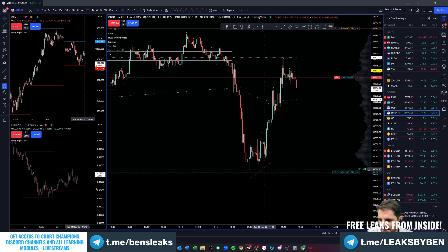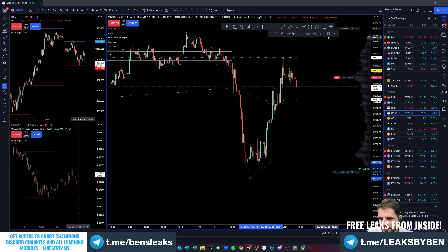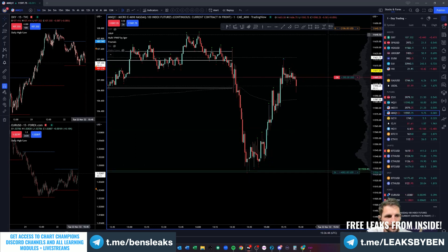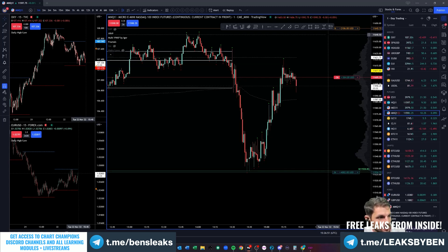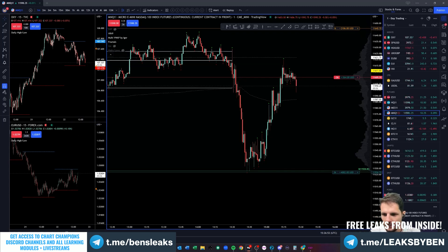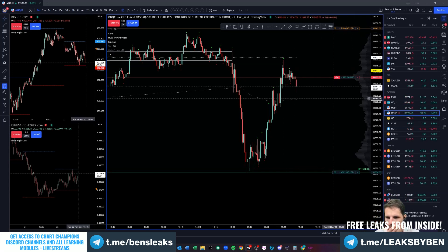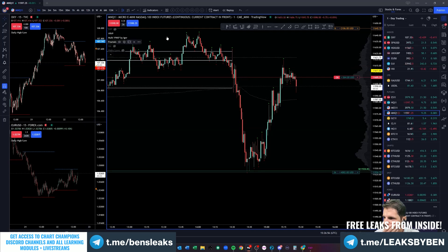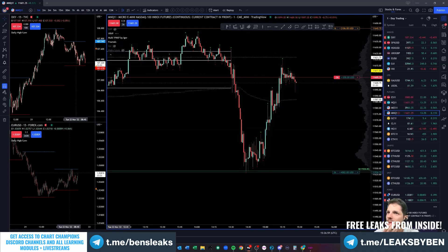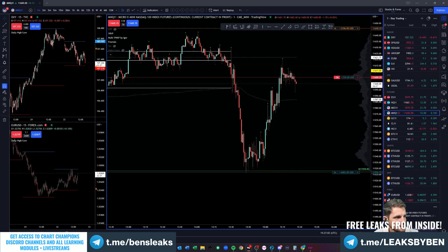Maybe I should do a stream on that. When I do the templates stream I'll probably briefly talk on it. BTC didn't quite take that high yet - I would like to see BTC with another push higher.